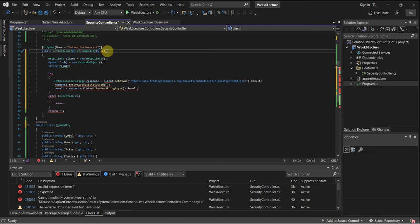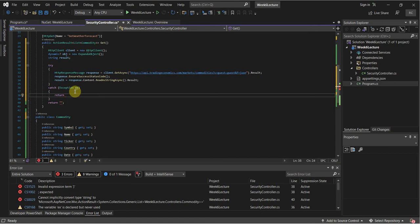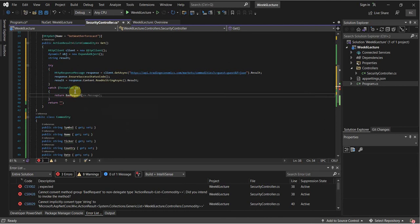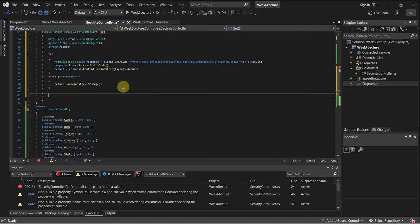Before we grab that information, we're just going to return a BadRequest in case we run into an exception. Now, what we're going to do is deserialize that result — we want to convert it into a List of type Commodity. So: List<Commodity> list = new List<Commodity>(). We could also do var list — that would also work.